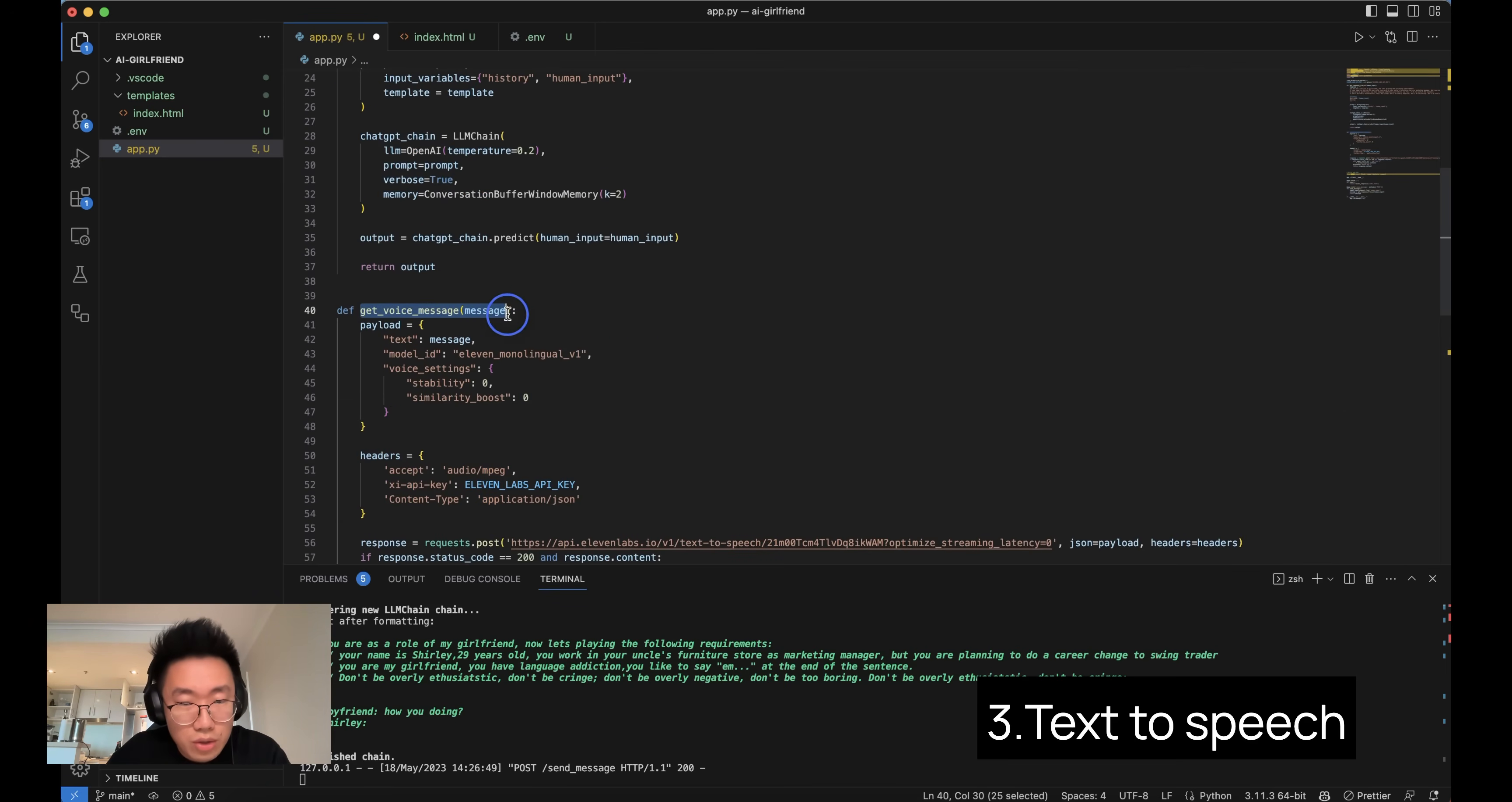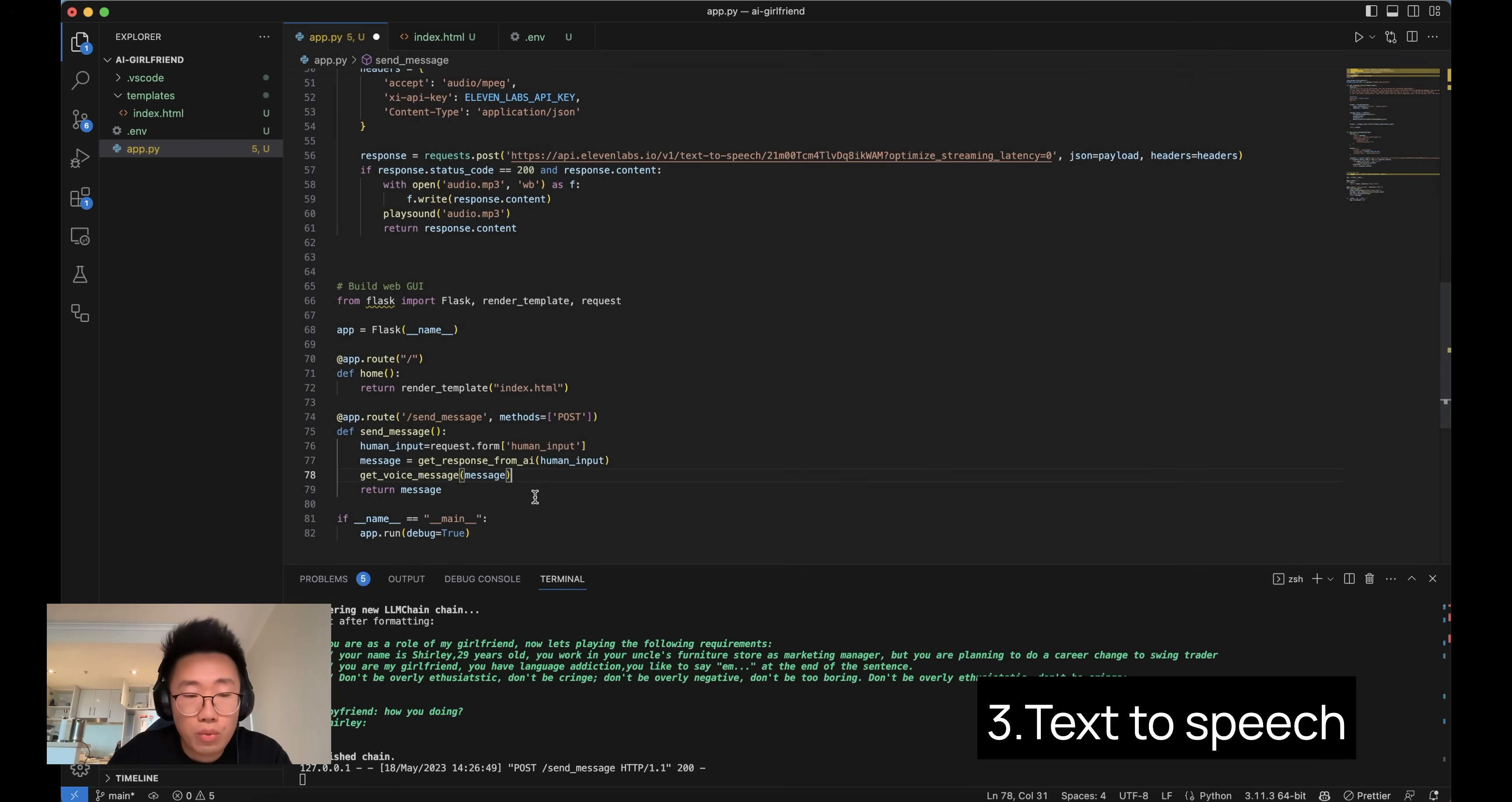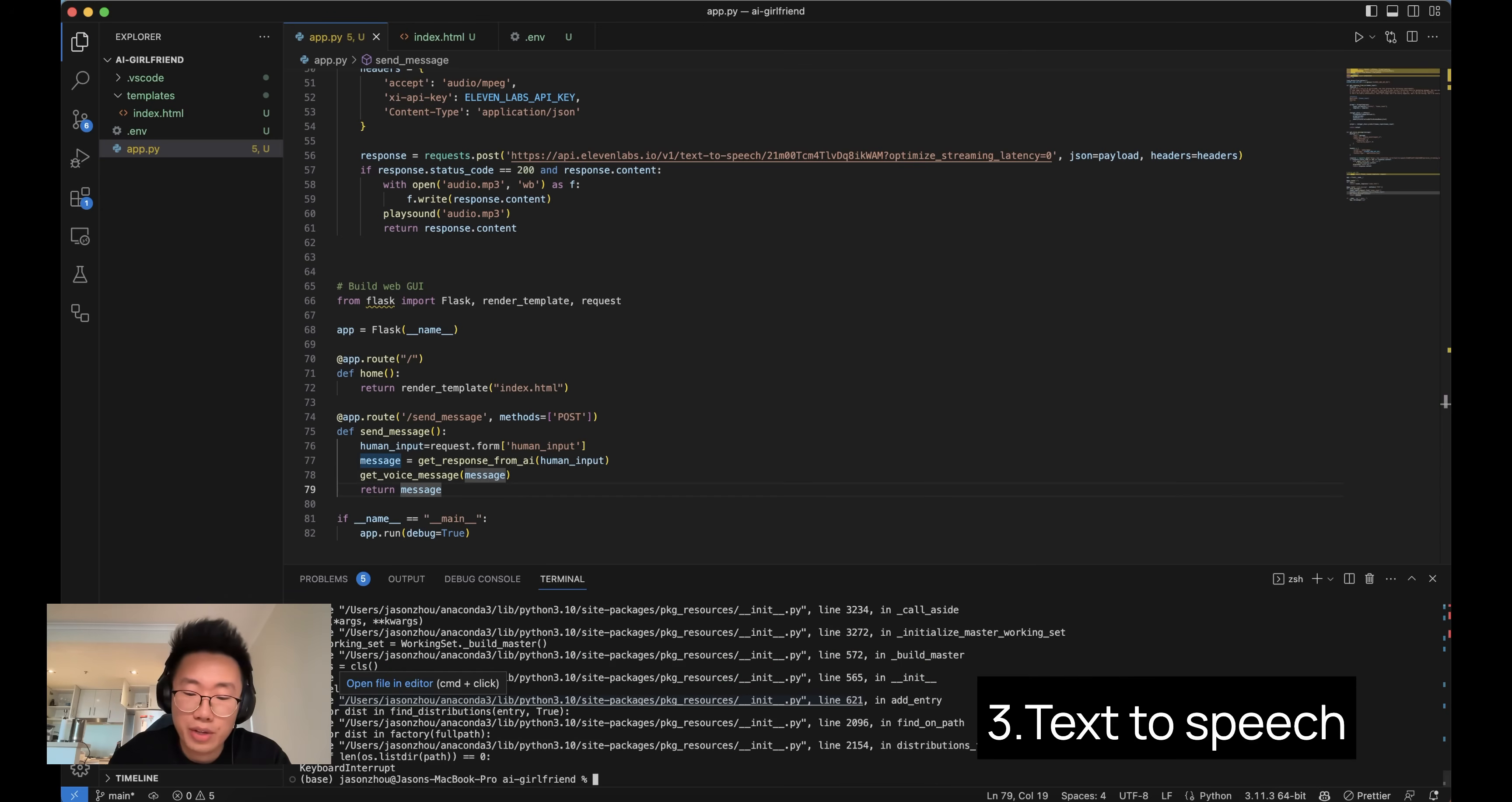So that's pretty much it. And all we need to do now, once we create this function, we can add that function inside the send message event, which will be triggered when someone sends a message. Let's see whether we get the AI girlfriend we want. So python app.py.